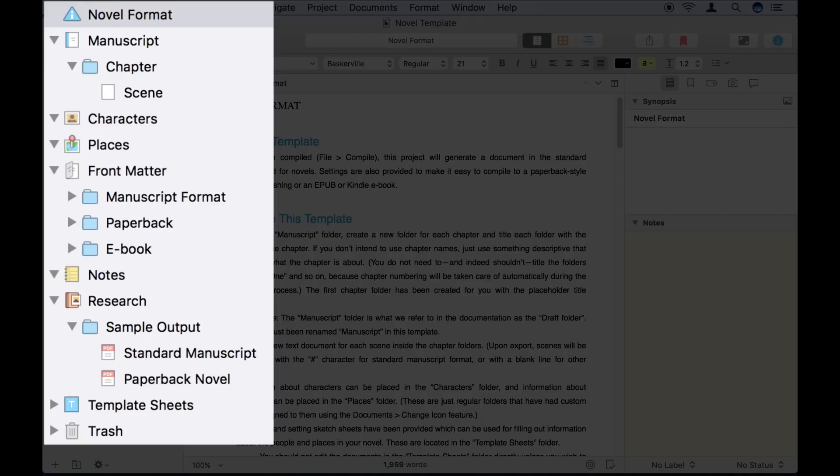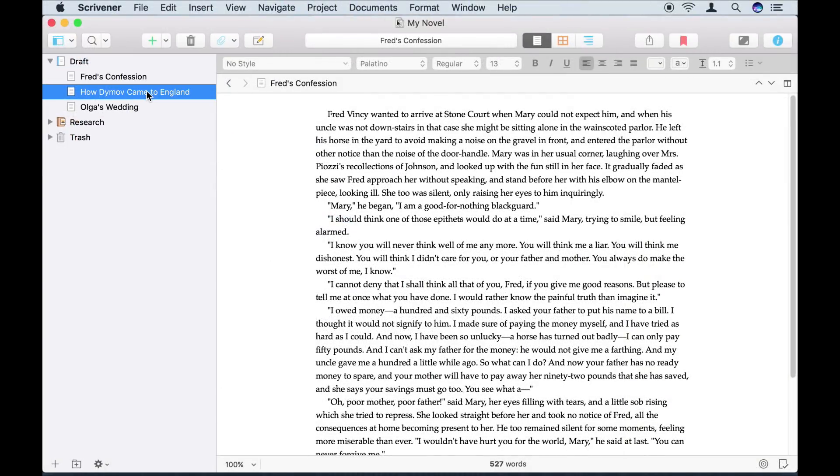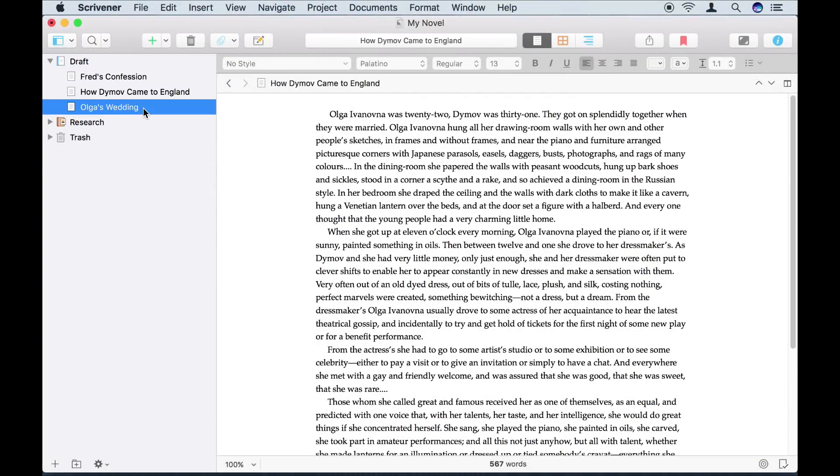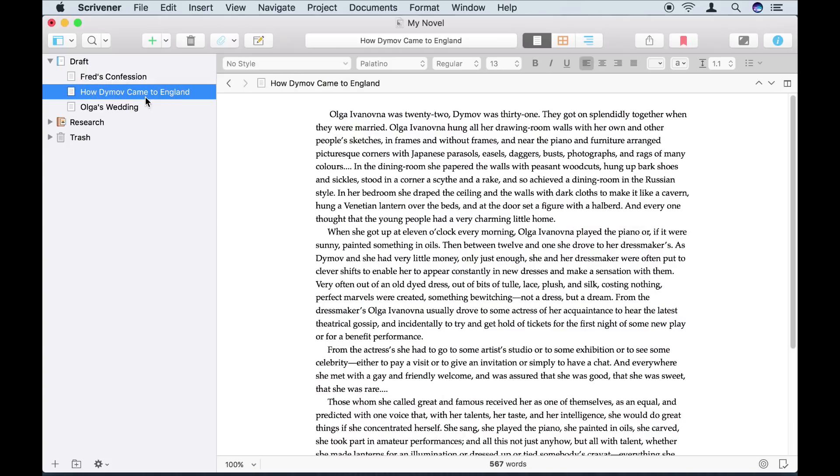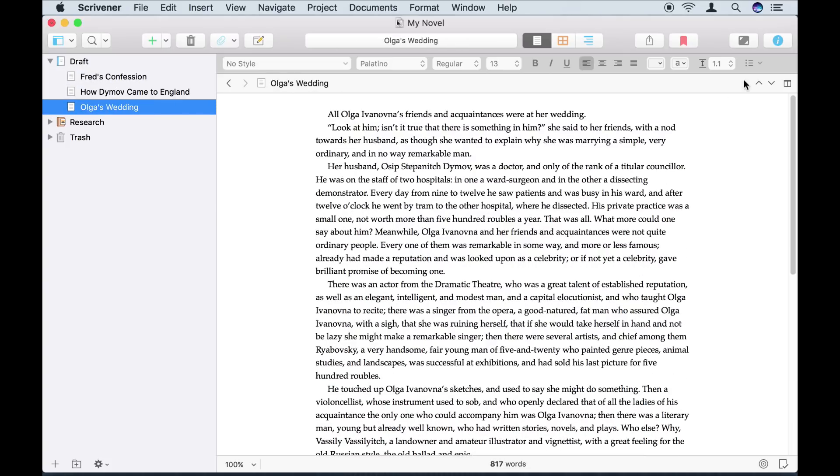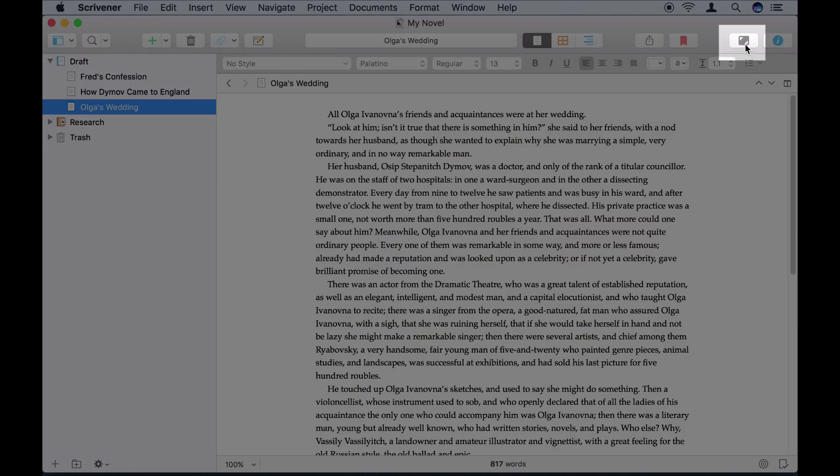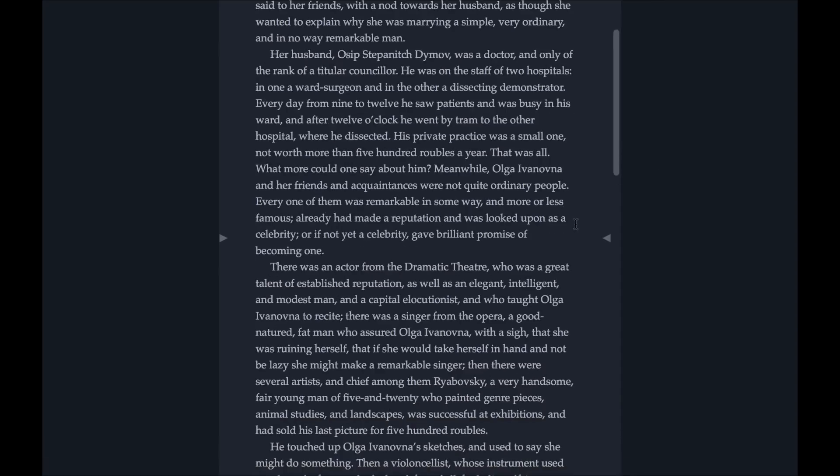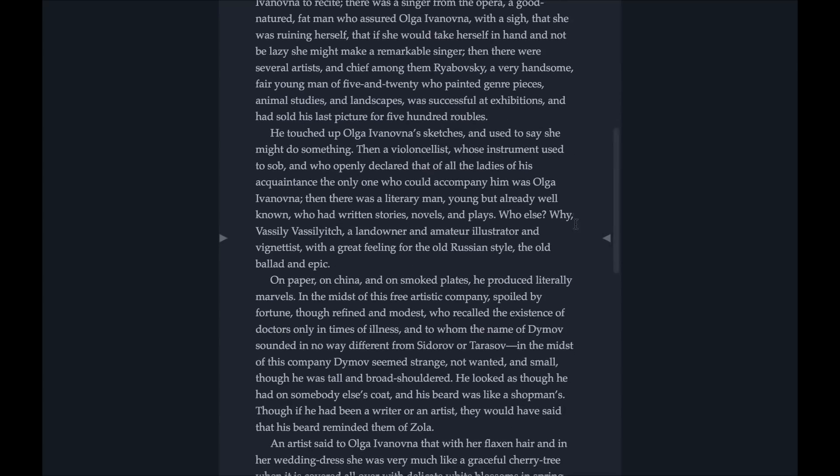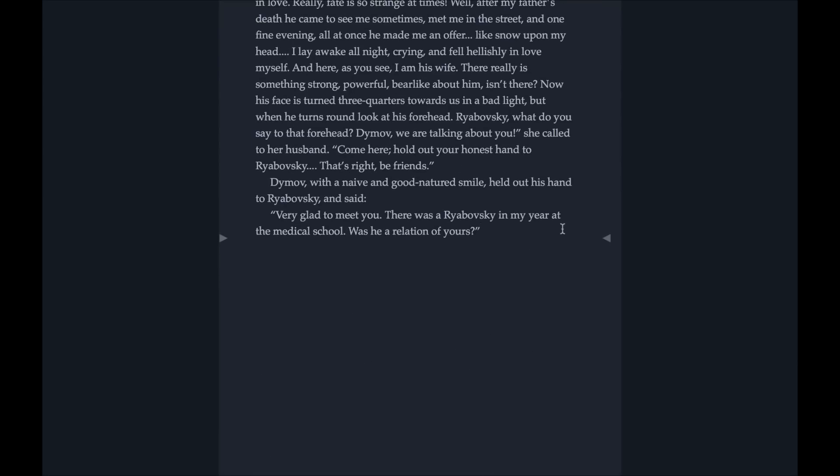To move between the sections of my project, all I need to do is select the section in the binder to open it in the editor. If I want to block out the rest of my screen while I write, I can click on the full screen composition button. Once I've finished, I just hit escape to return to the main window.